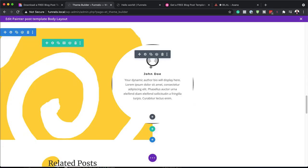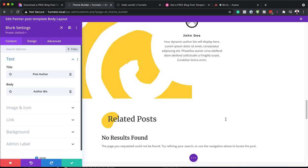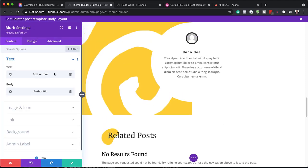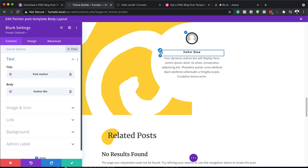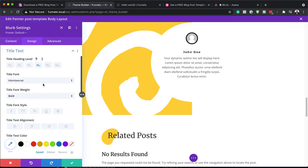Let's move on to the next part — this is the blurb module. You can change your design here by coming over here to your title, and this is Heading Four.